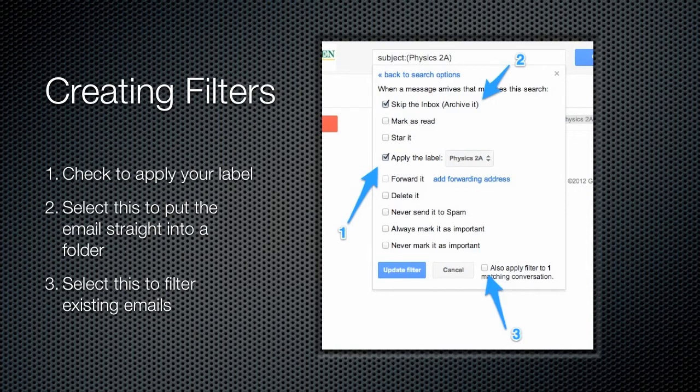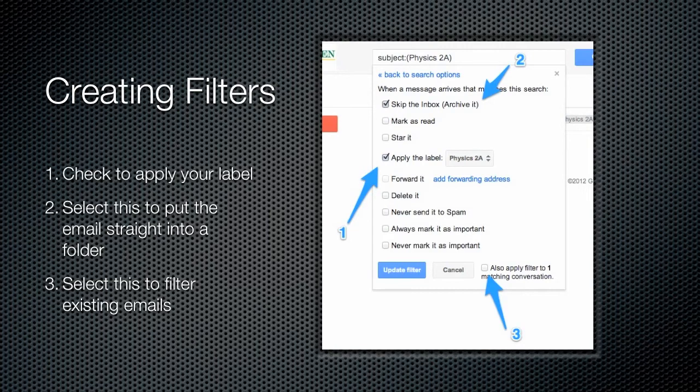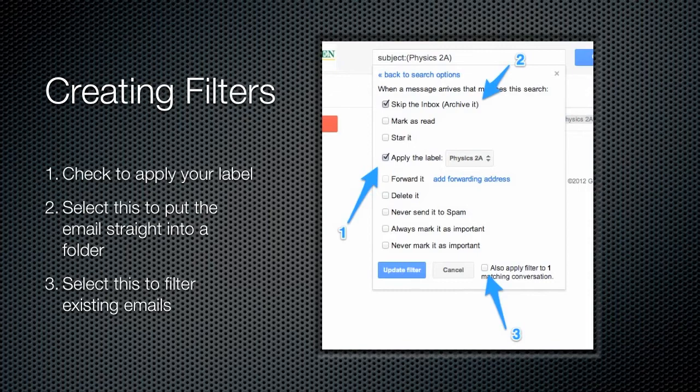You can see some other things that I've highlighted here. The one at the top I think is particularly useful, and this is skip the inbox. What this is going to do is automatically move it out of the inbox, and it's only going to appear within the label. That's going to help me keep my inbox clean. If that's not a problem for you, if it doesn't bother you to have lots of emails in your inbox, then don't check that box. You can manually move them into the individual folders when you want to do that later.